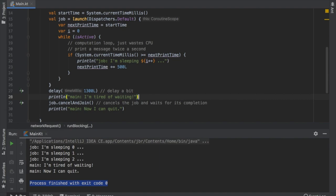Those were the basics of how jobs work in Kotlin Coroutines. In the next video, I'll be showing you how to use async and await. See you there, thanks for watching.